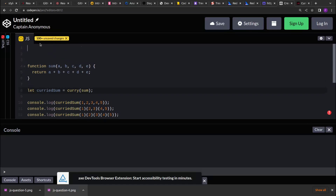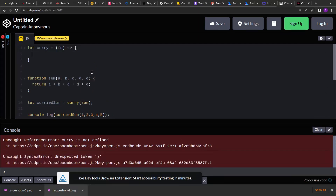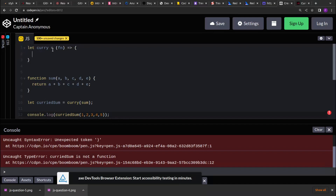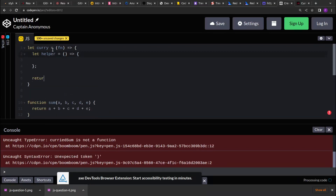Let's start implementing this by handling each of these cases. The curry function accepts a function as input, so let's accept that. The first case is that curry returns another function — let me create it, call it helper, and return it.